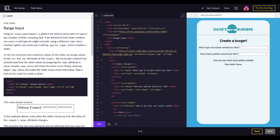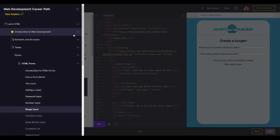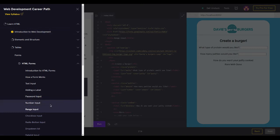Hey YouTube, how's it going? It's been a week since my last video. Today we're going to learn about range input. Last time we learned about number input.